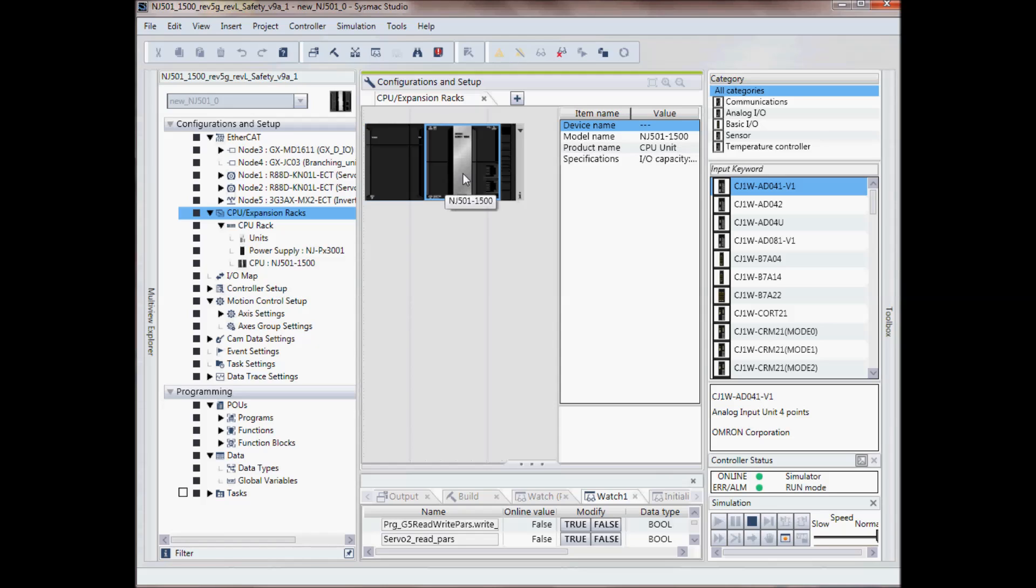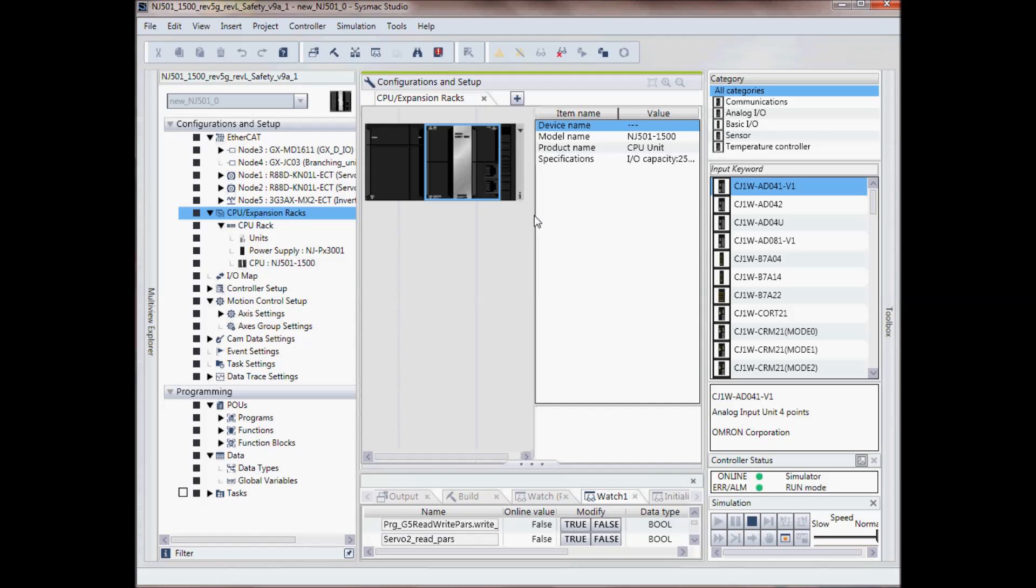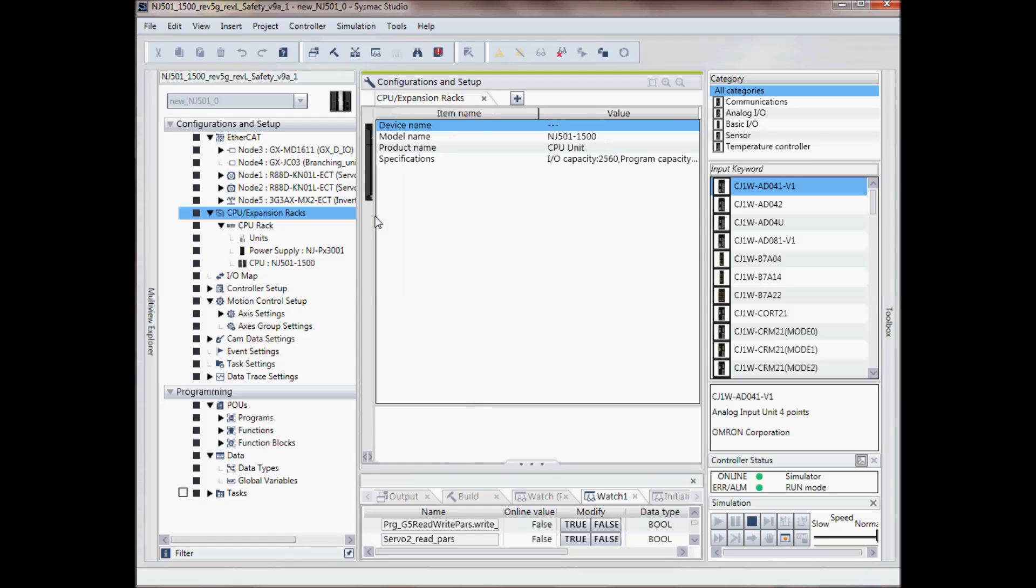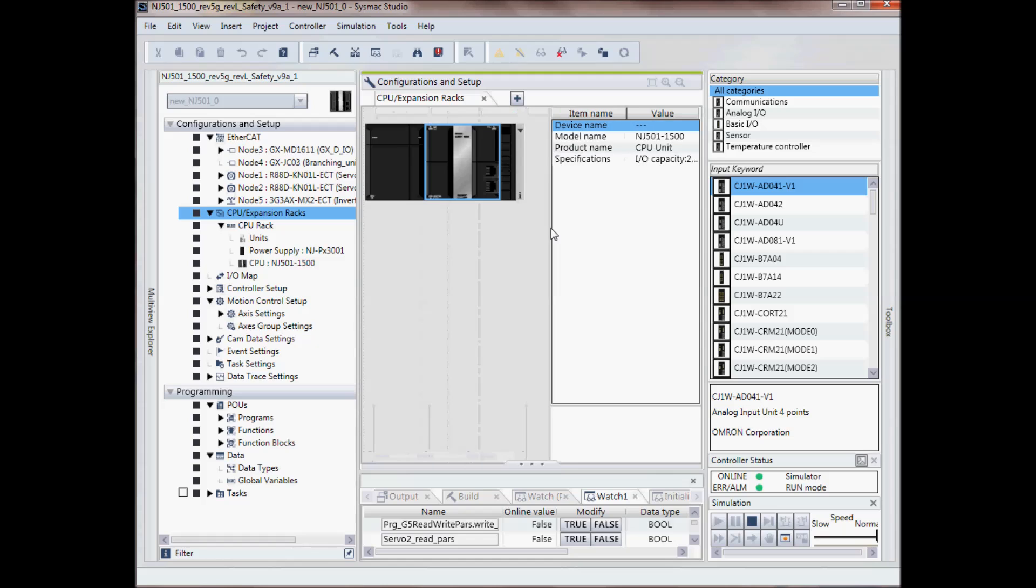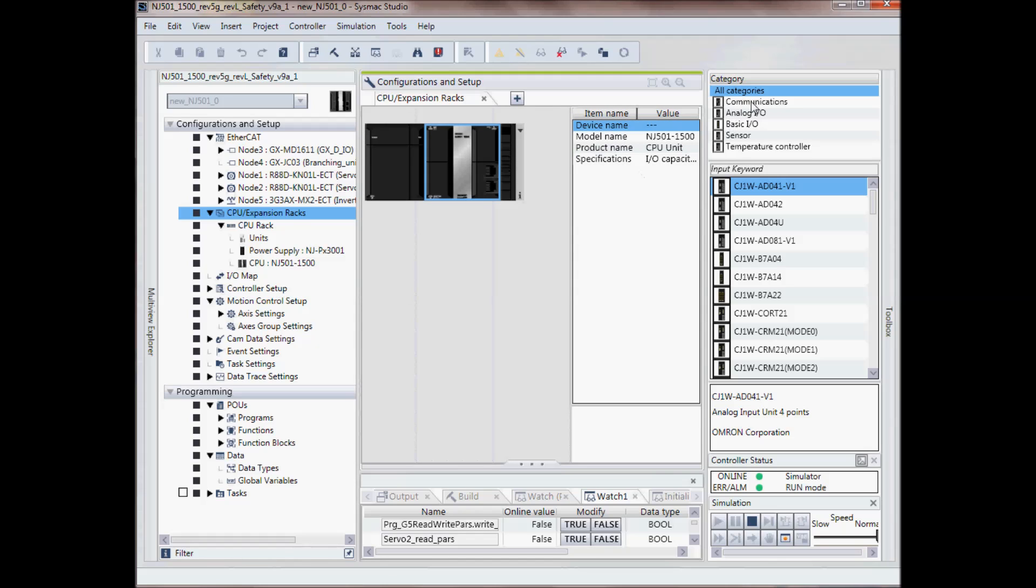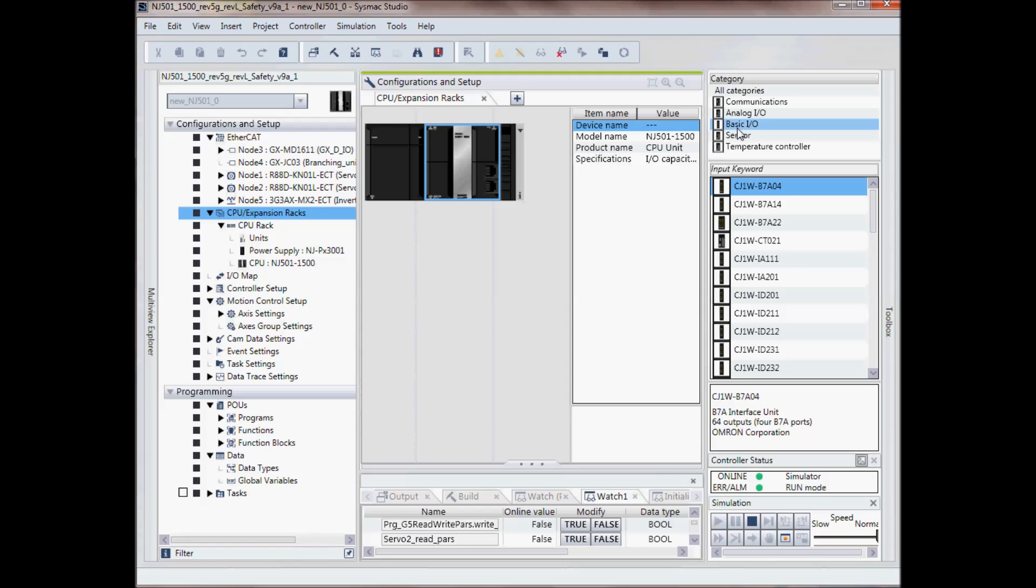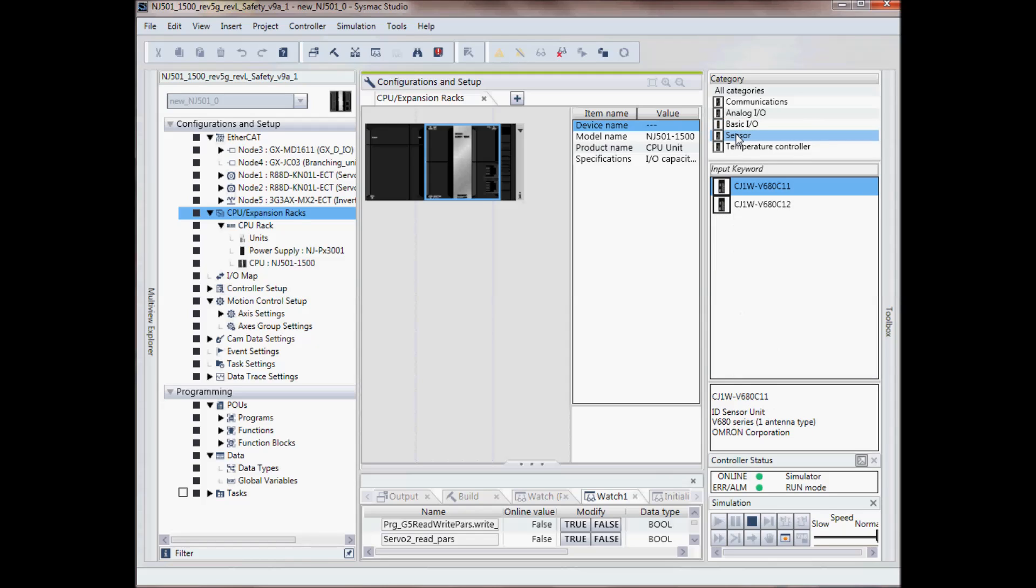My power supply, my CPU, a little bit of information on the CPU. And then if I wanted to add some local IO, whether it's communication cards, analog or temperature controller, basic IO, etc.